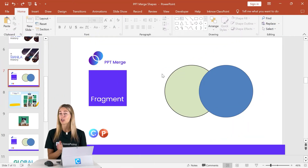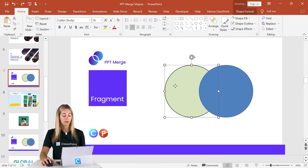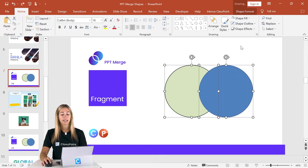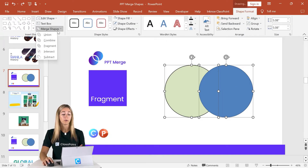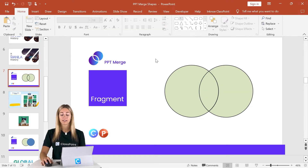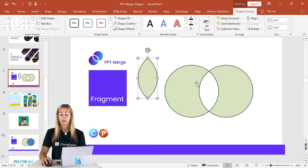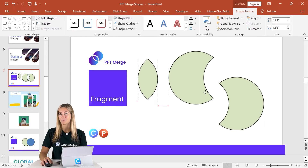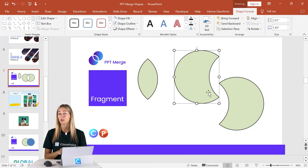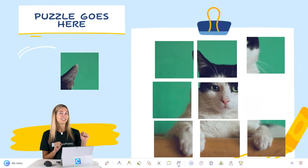Fragment takes your shapes and chops them up into brand new shapes depending on where they intersect and overlap. Select your two shapes — again, pay attention to which one you select first because that formatting will be applied. In Merge Shapes, click Fragment and you can see a brand new third shape has been made based on where the two original shapes intersected. There are so many use cases for Fragment — you can use it to make complex shapes or do fun activities like making a puzzle.